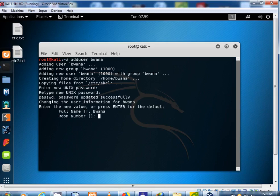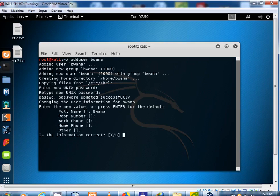For room number just press enter. Press enter again for work phone. Type Y to confirm the information is correct.